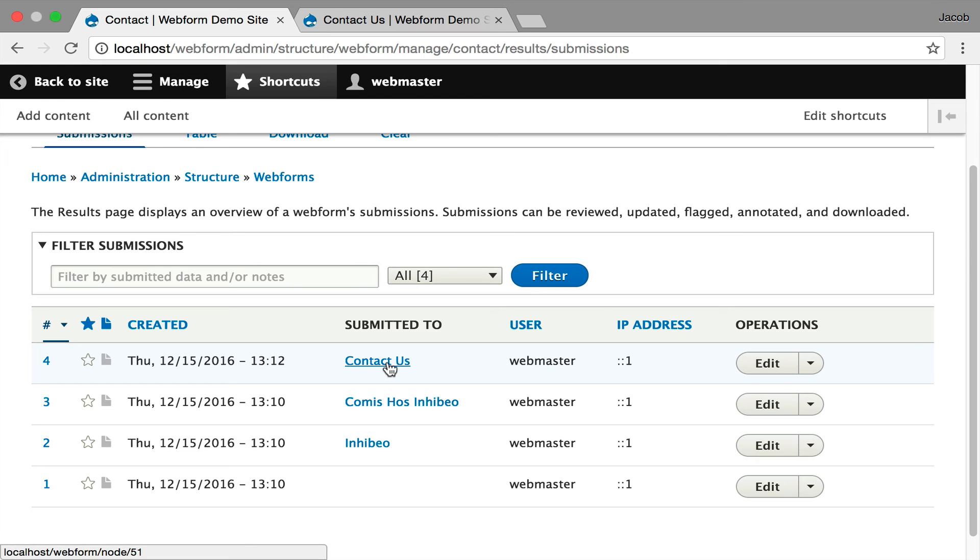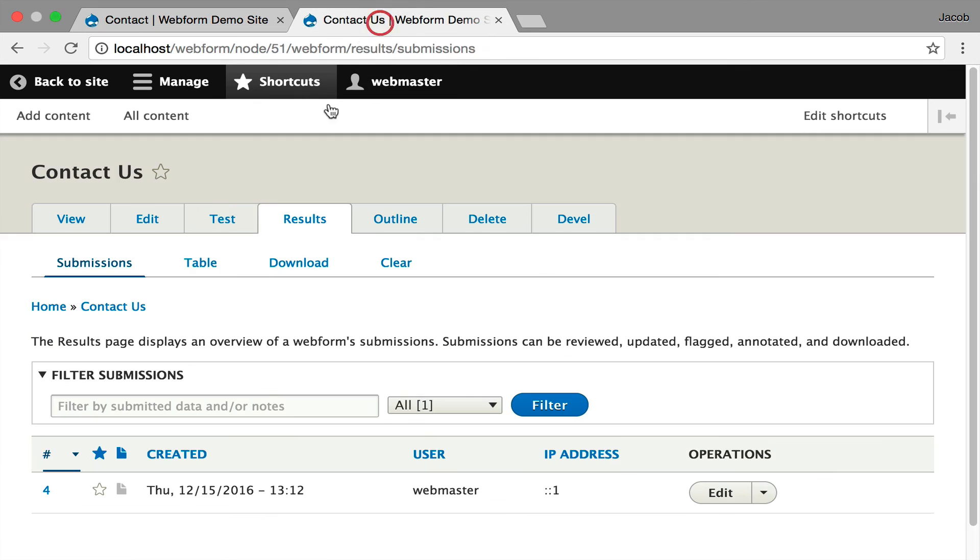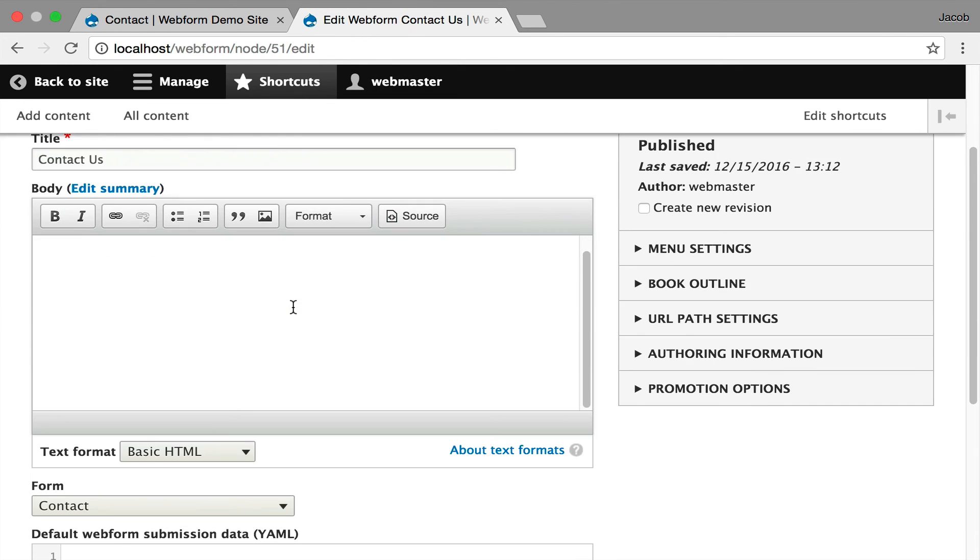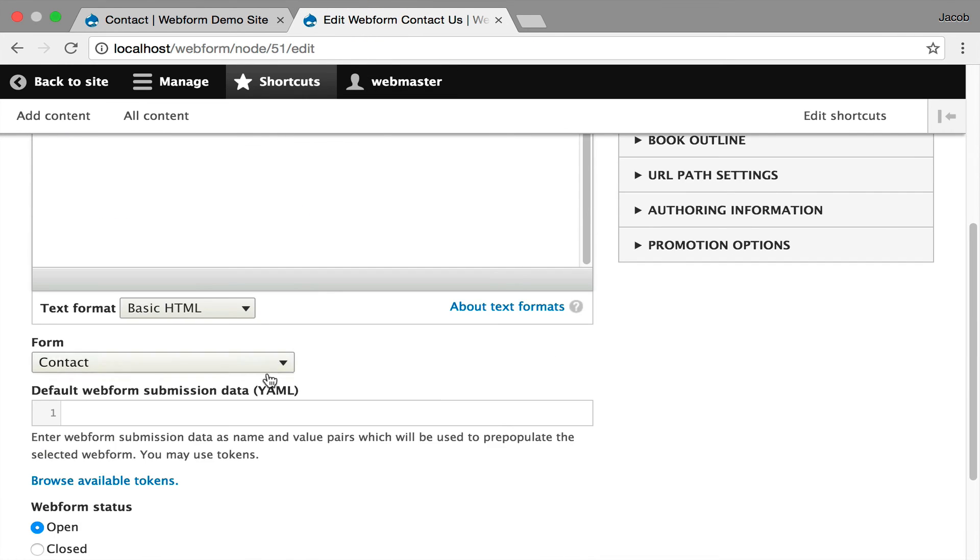This opens up another series of possibilities because you can have a registration form that's shared throughout multiple events. And you can track which events people are registering for.